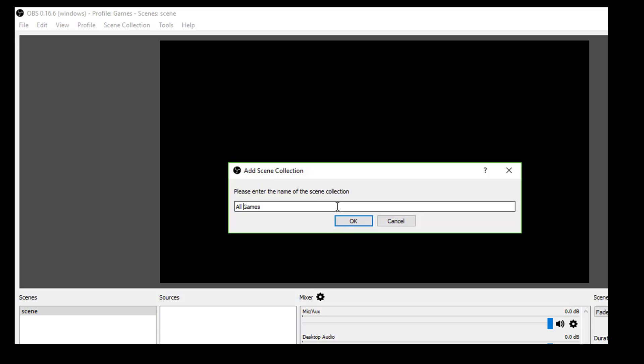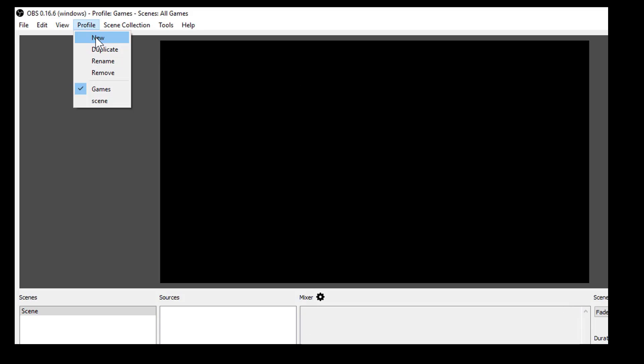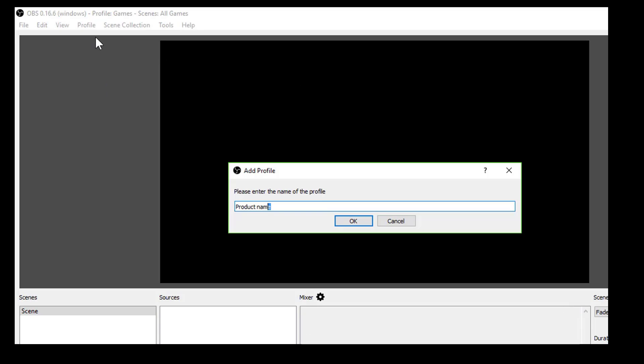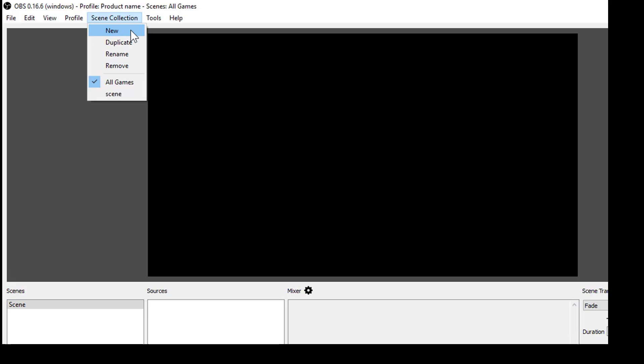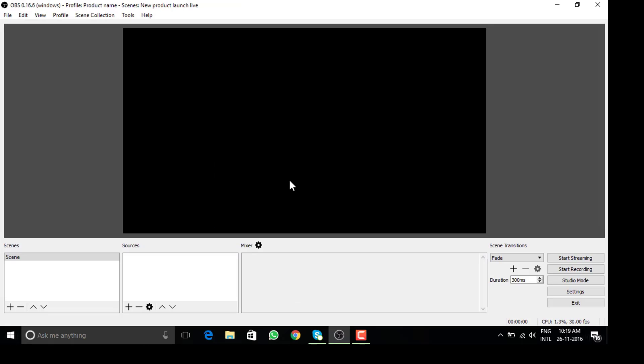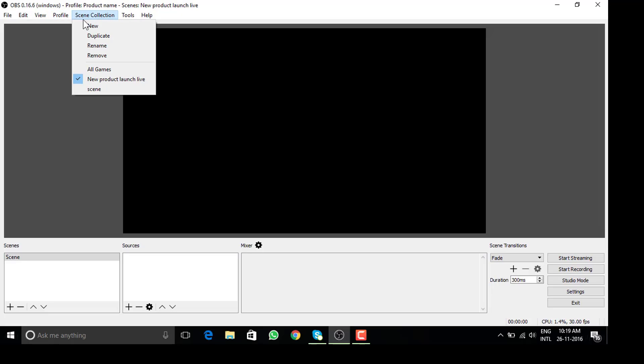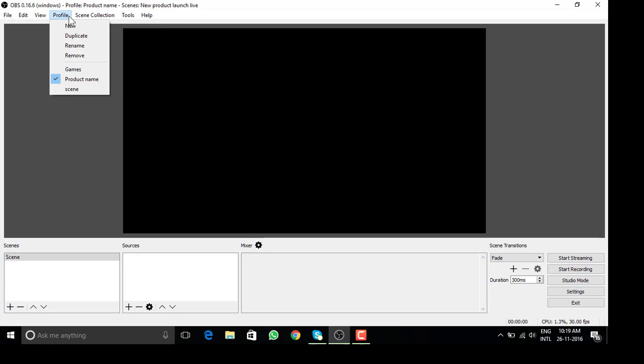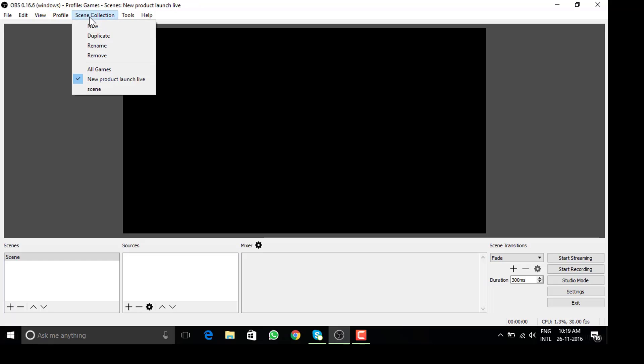Someone doing a product launch on YouTube can have the product name in profile and scene collection can be new product launch live. I mentioned it's only for your own reference. I will share the best settings I know for games and also talk about settings when talking face to face with your audience.